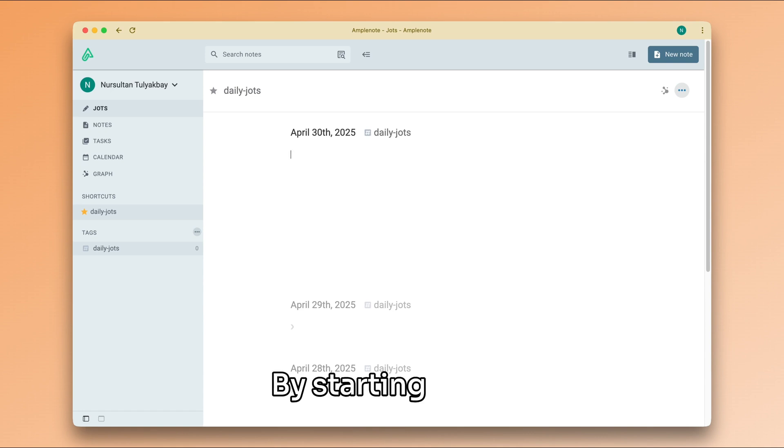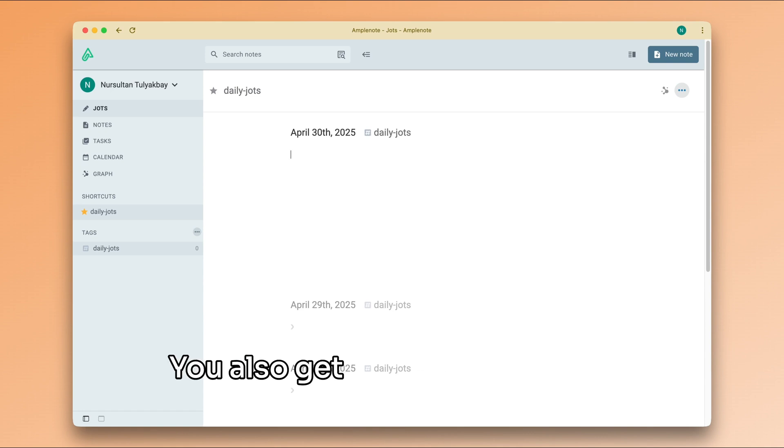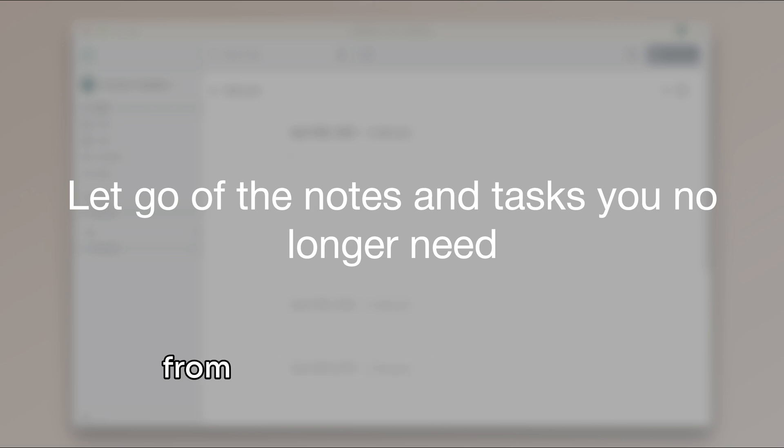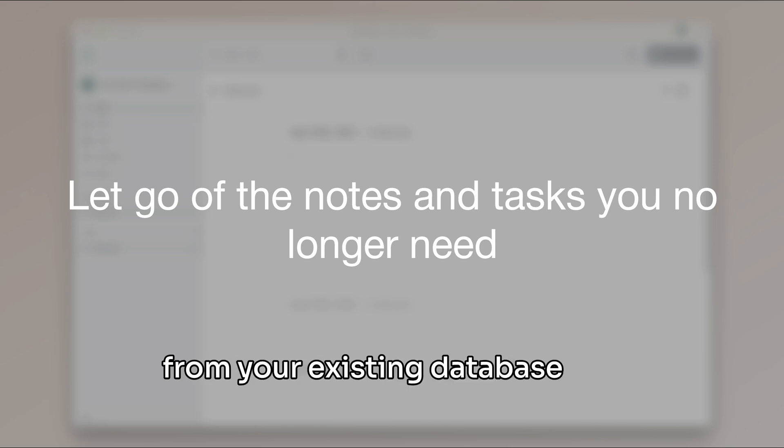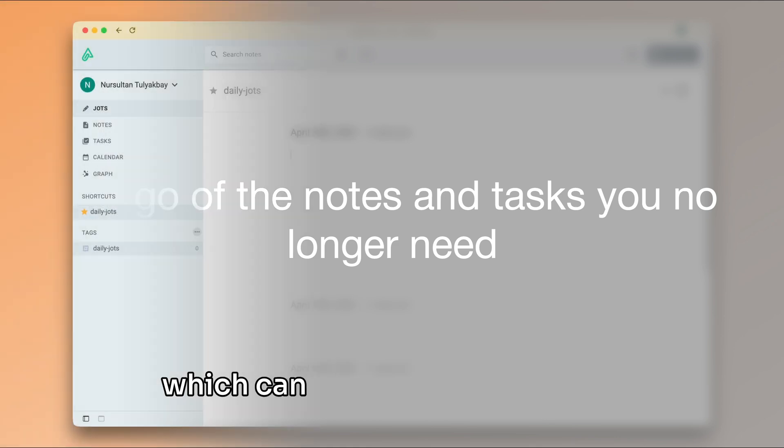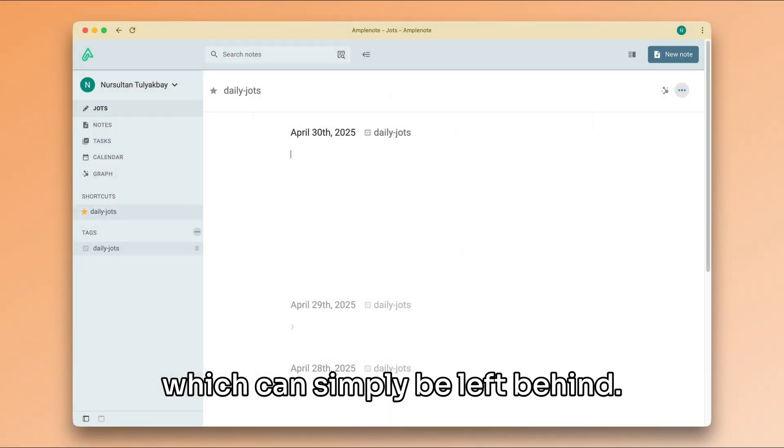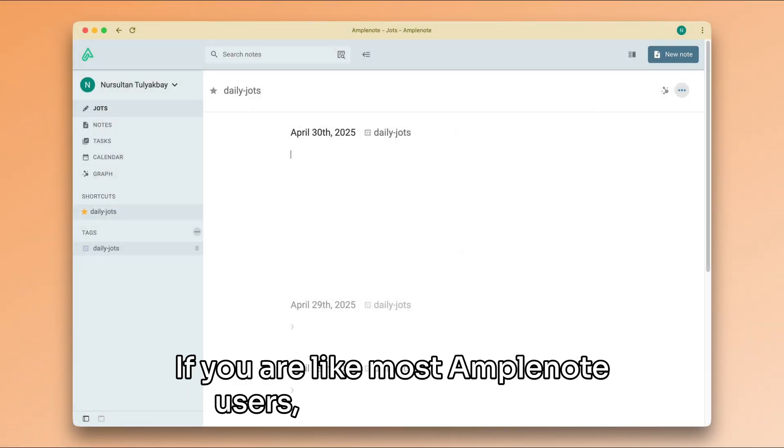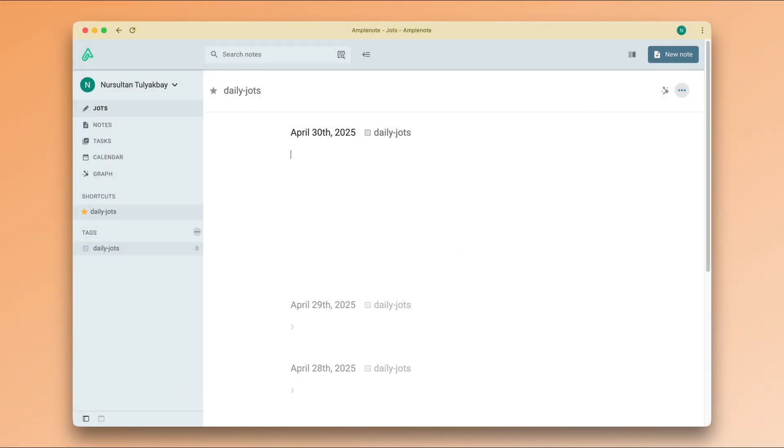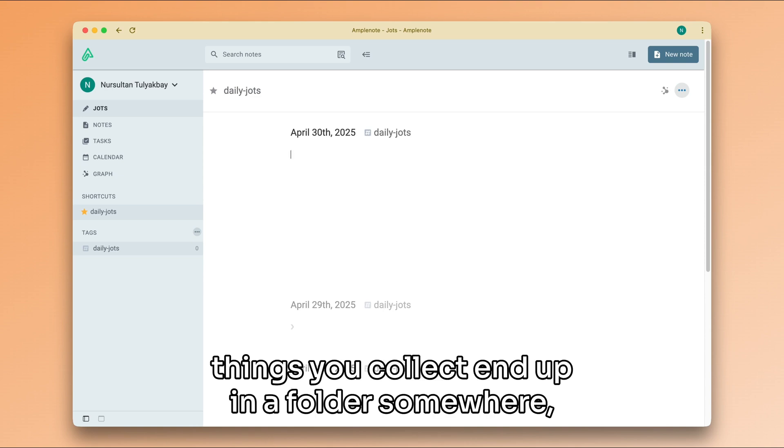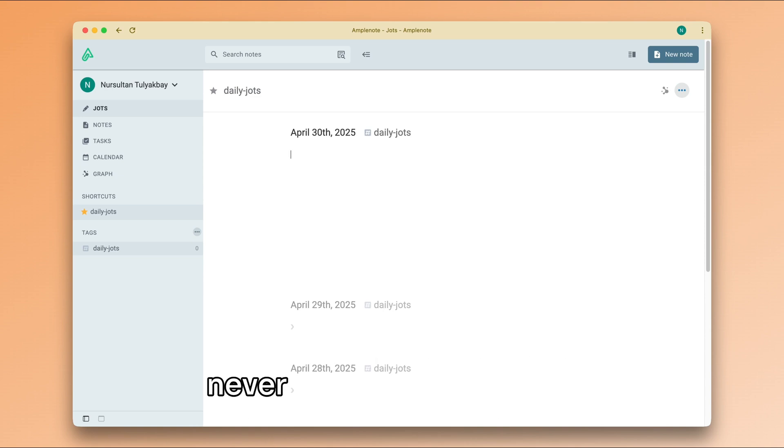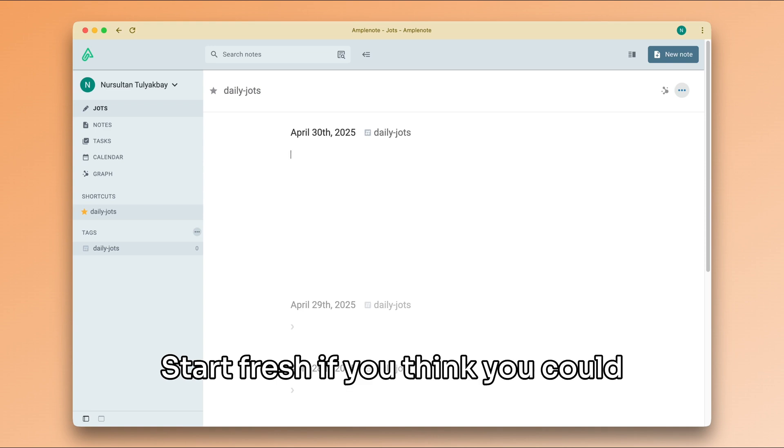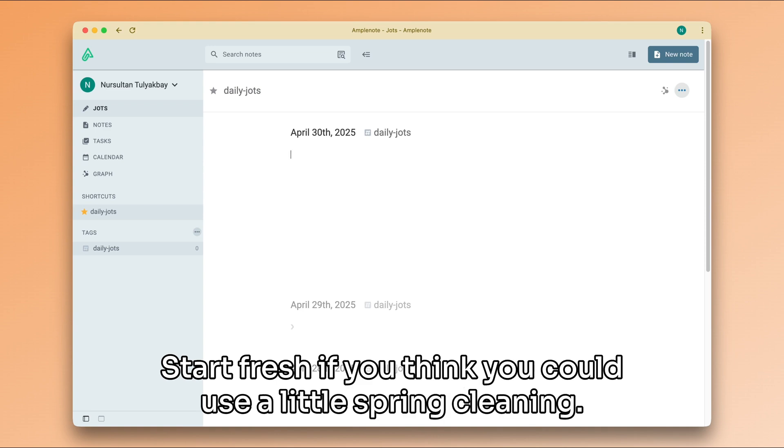By starting fresh, you also get the opportunity to see which of your notes and tasks from your existing database you actually refer to frequently and which can simply be left behind. If you are like most Amplenote users, the majority of the things you collect end up in a folder somewhere, never to be opened again. Start fresh if you think you could use a little spring cleaning.